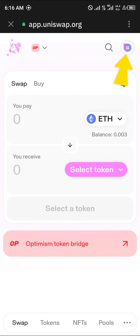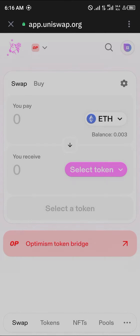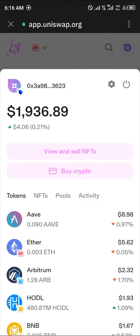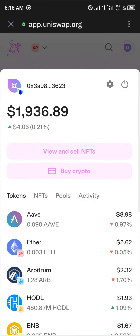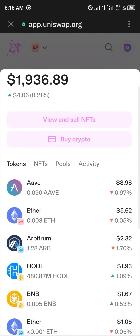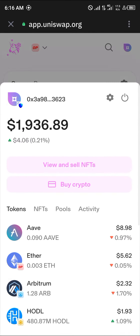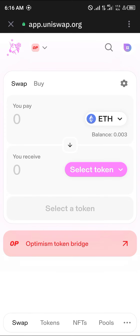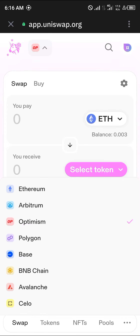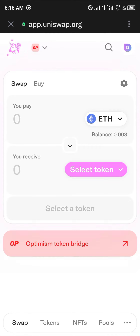Once you've clicked on Uniswap, make sure your wallet is connected by using the icon at the top right. Click on this icon and you'll find your wallet information there.